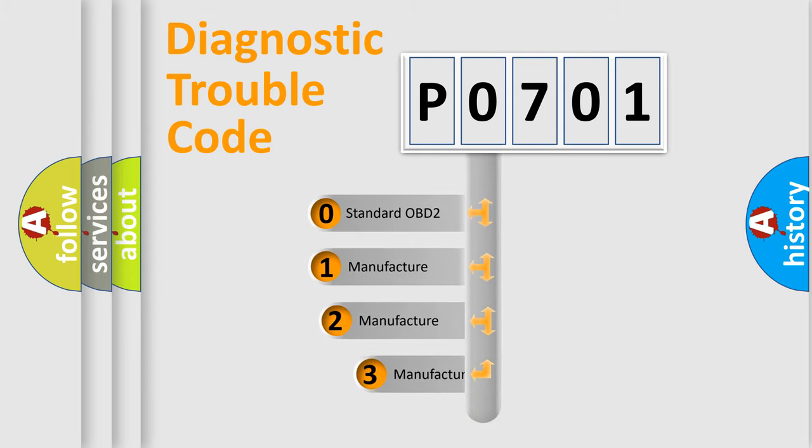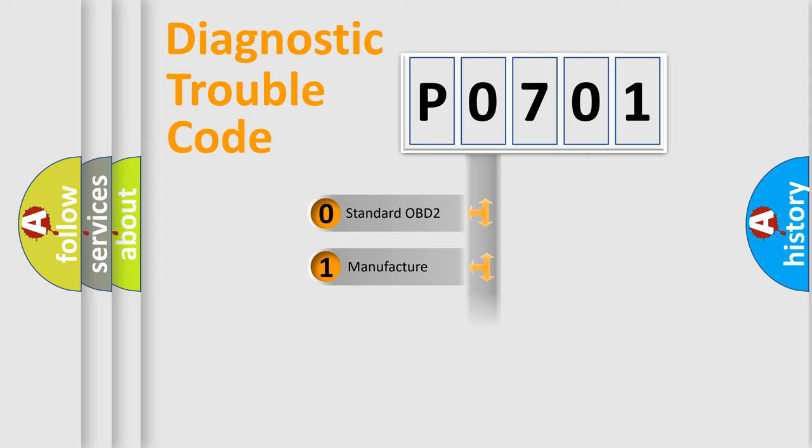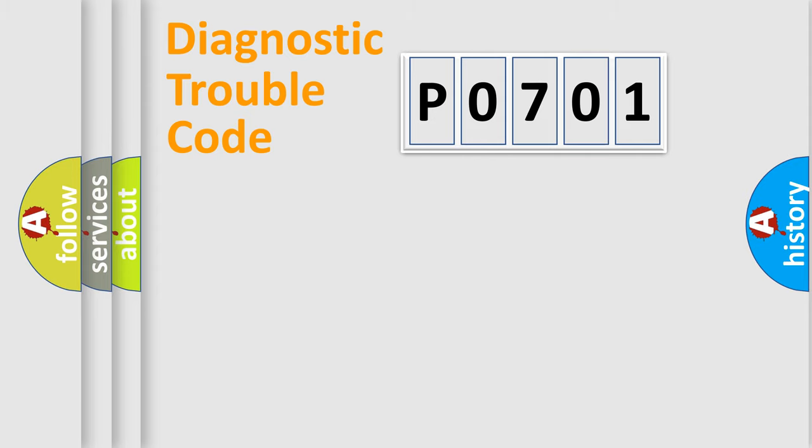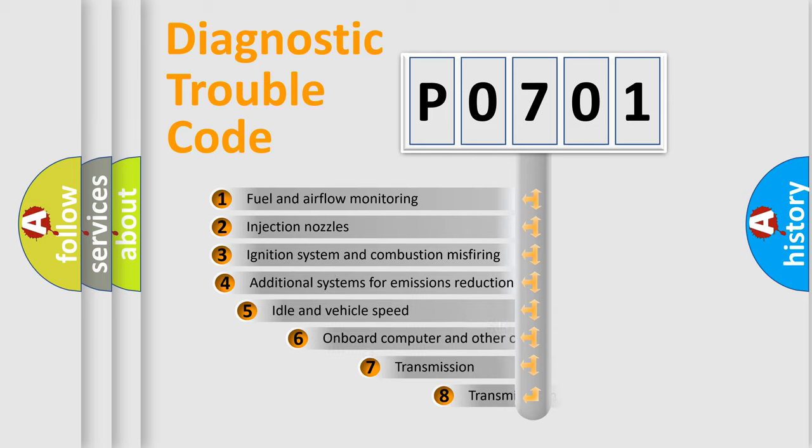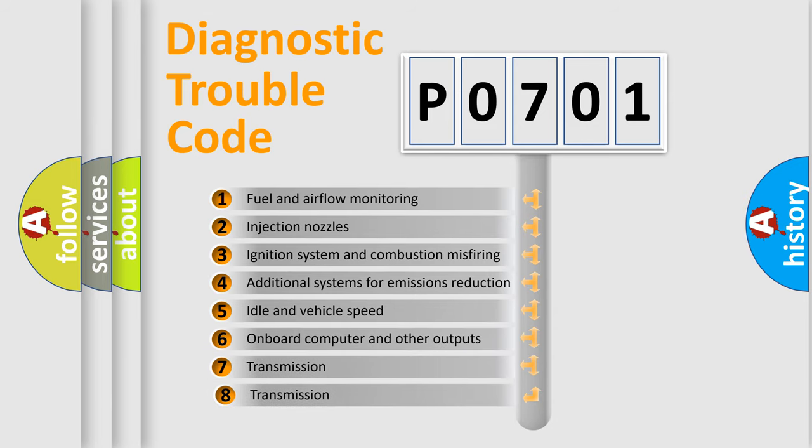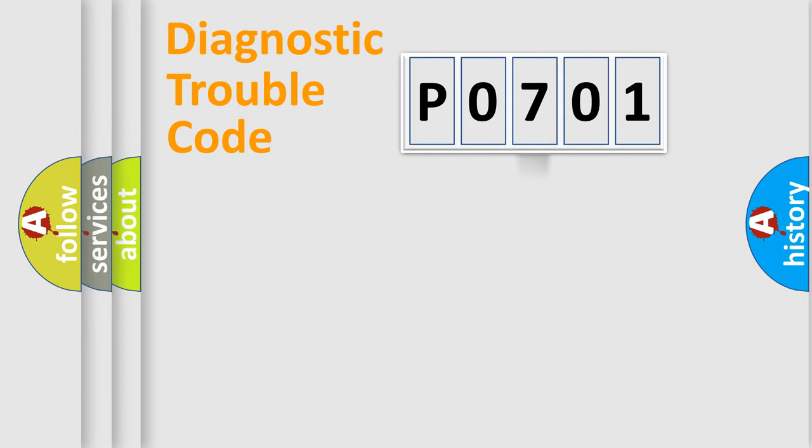If the second character is expressed as zero, it is a standardized error. In the case of numbers 1, 2, or 3, it is a more prestigious expression of the car specific error. The third character specifies a subset of errors. The distribution shown is valid only for the standardized DTC code.